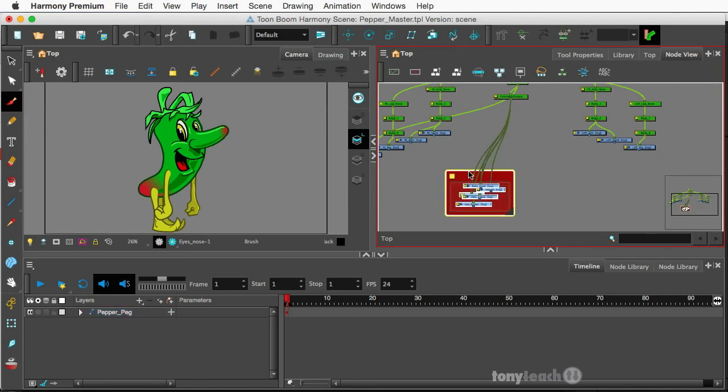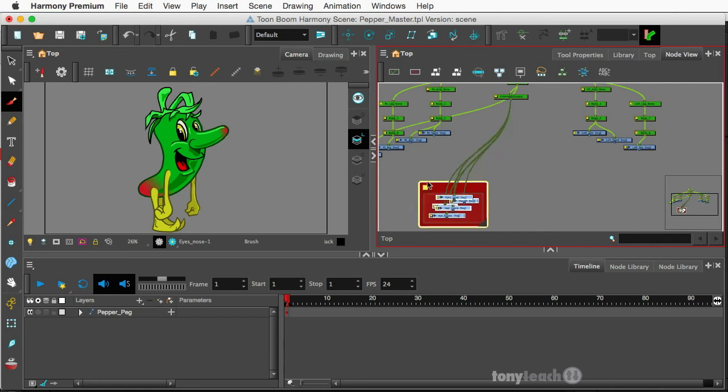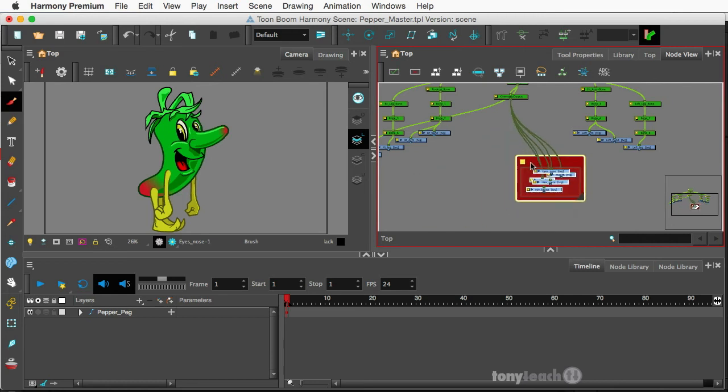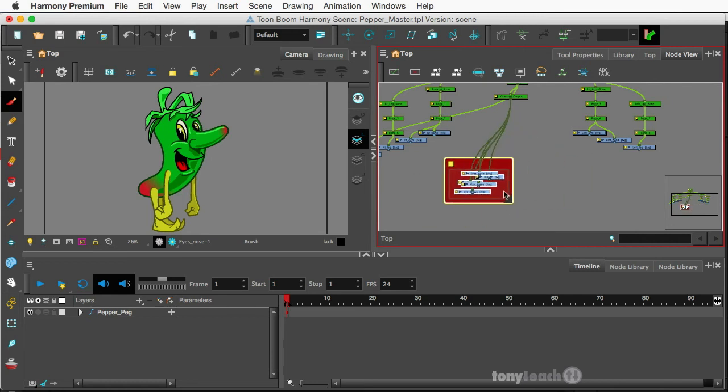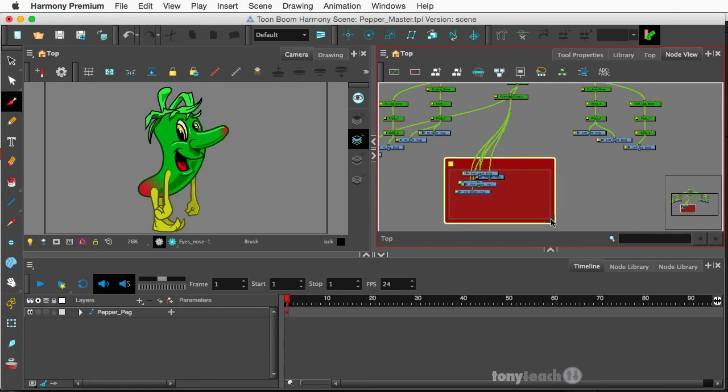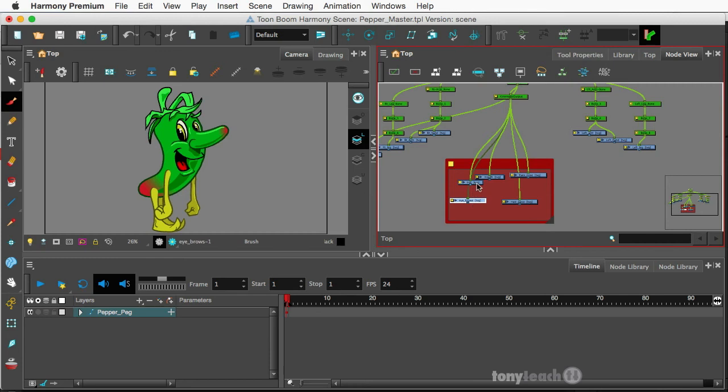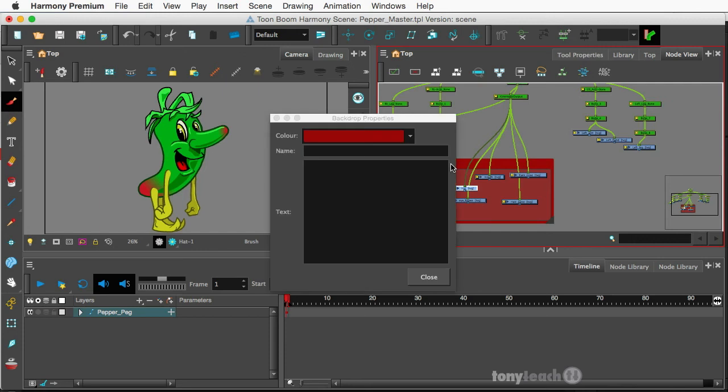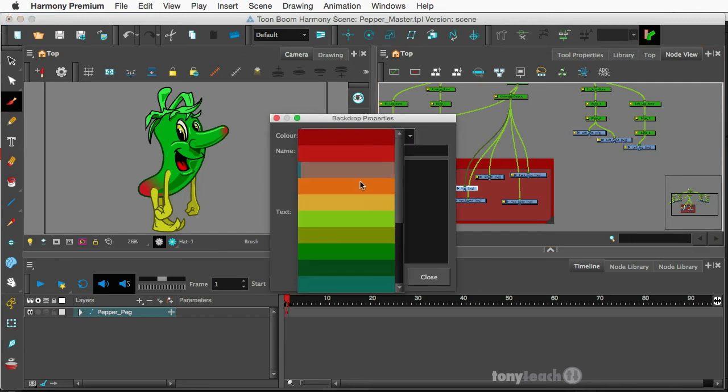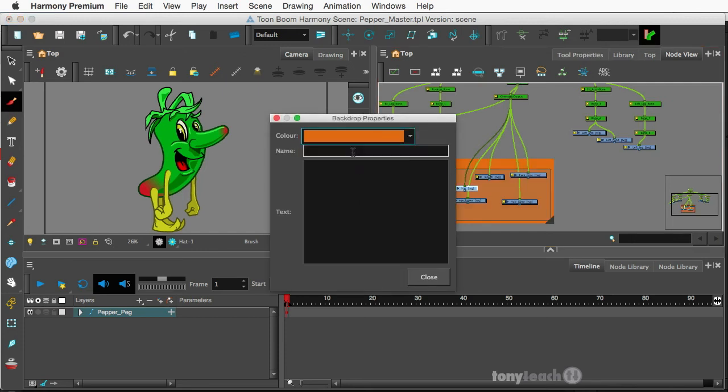So now I can move that around. I can click on the side here and drag that and make it a little bit bigger so I can organize these a little better. And last but not least, I can click this little square at the top here. I can change the color of the backdrop and also give it a name. So let's call this Pepper Face.